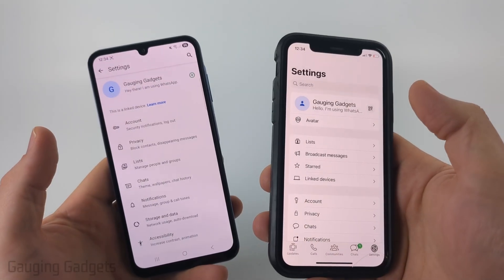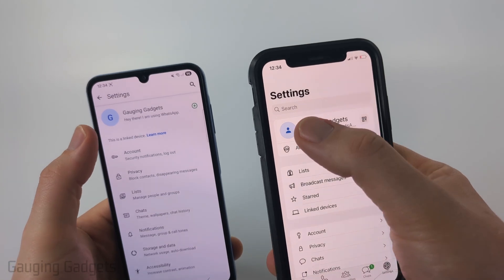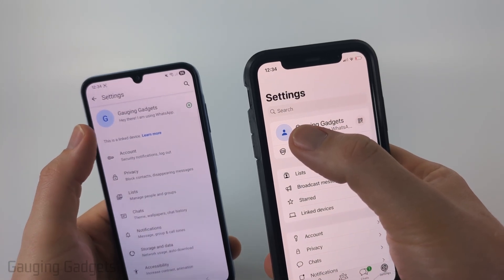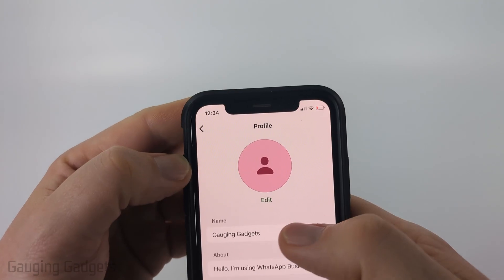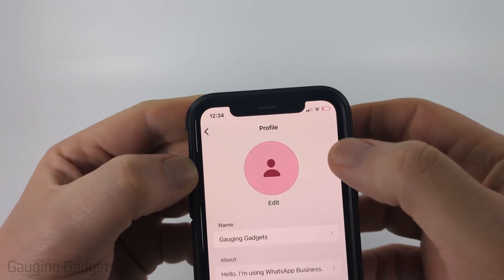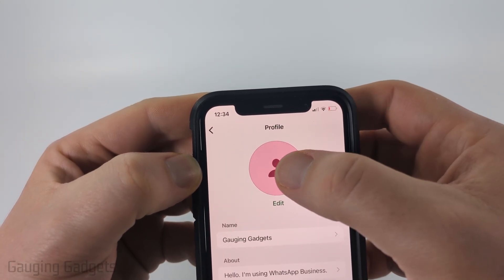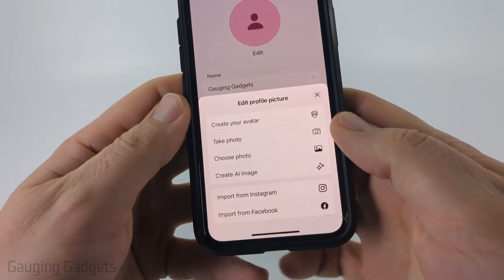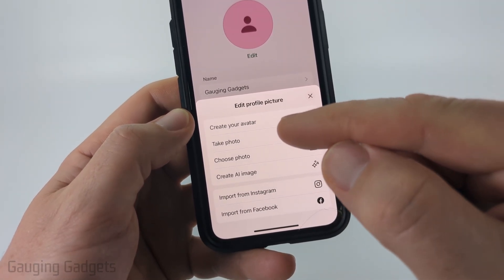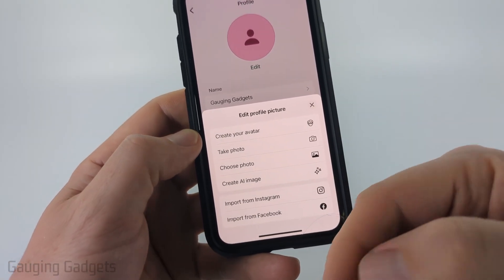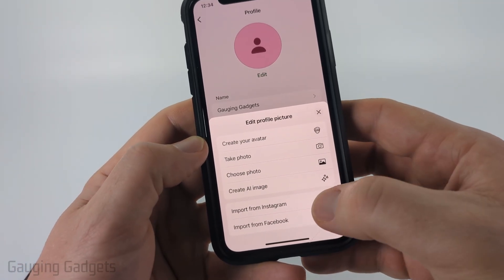Now we're in the settings it's almost exactly the same — just select your name at the very top of the screen where you currently see the default profile picture. This is where you'll see your profile, and all we need to do is select the default profile icon. It will then give us some options at the bottom to either choose an avatar, take a photo, choose an image from our camera roll, or import it from other accounts.